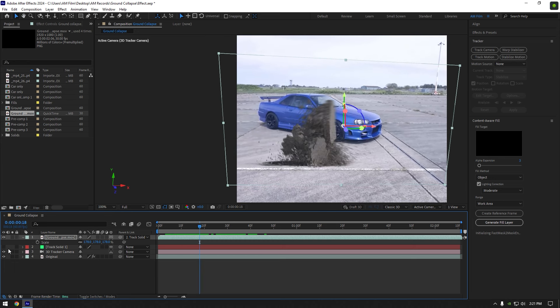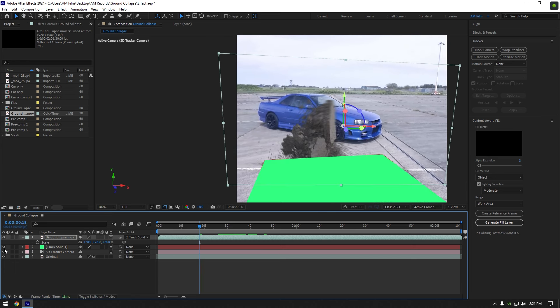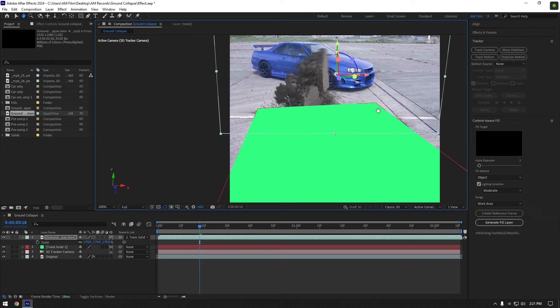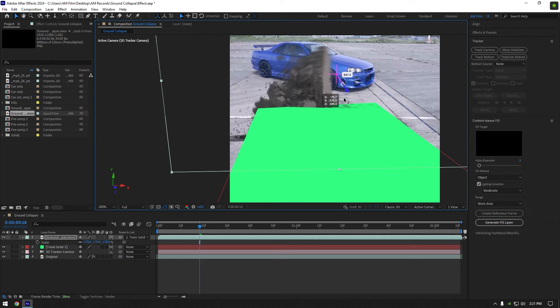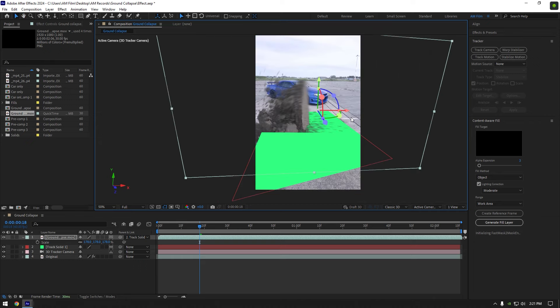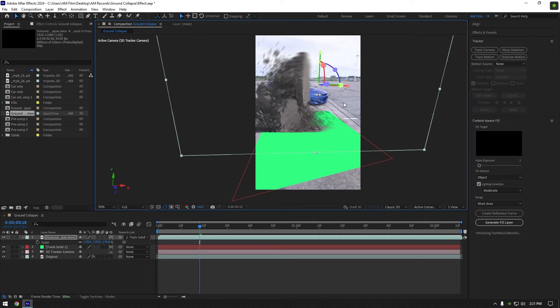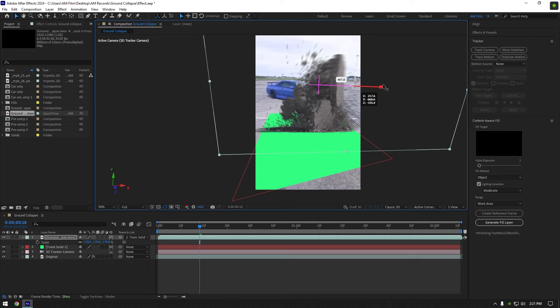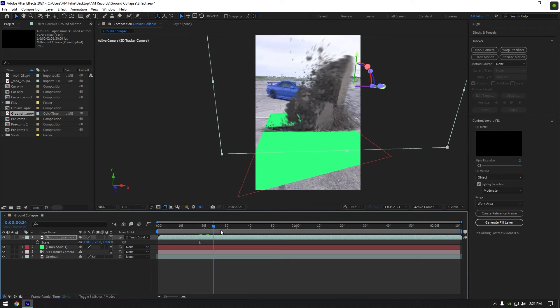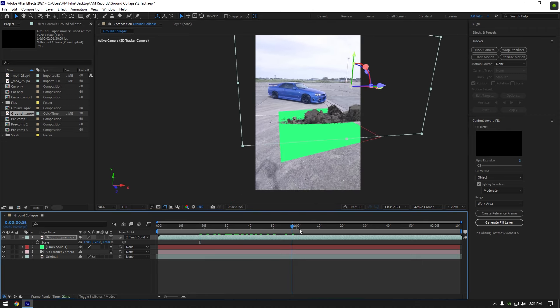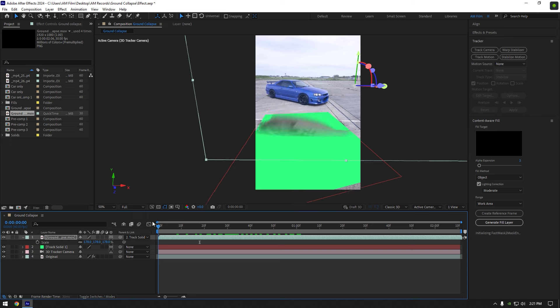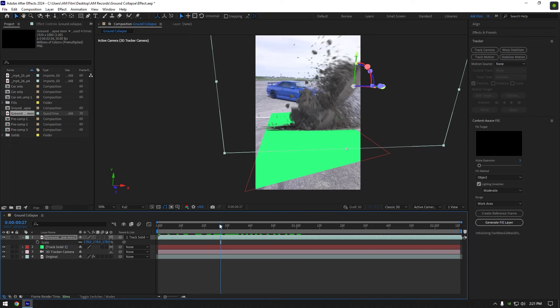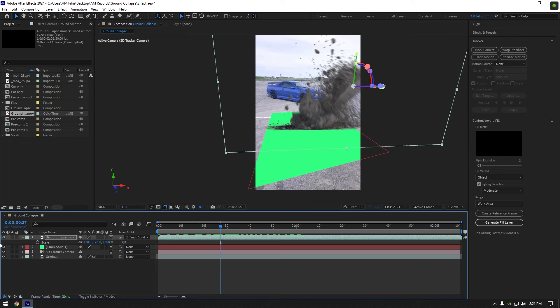Toggle on track solid layer again, now move collapse layer where solid is. Let's check it now. Nice, now my footage is tracked and I'm happy with it. Let's toggle off solid again.